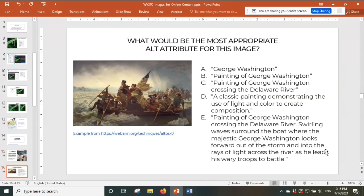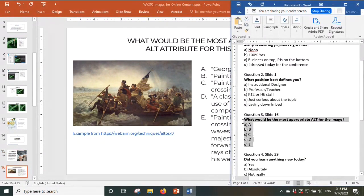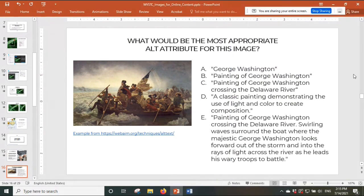Now I need your help with an activity. I want you to tell me what the most appropriate alternative text attribute would be for this image. The options are A, B, C, D, or E. I'll give you a second to read my screen and then I'll look at the chat.